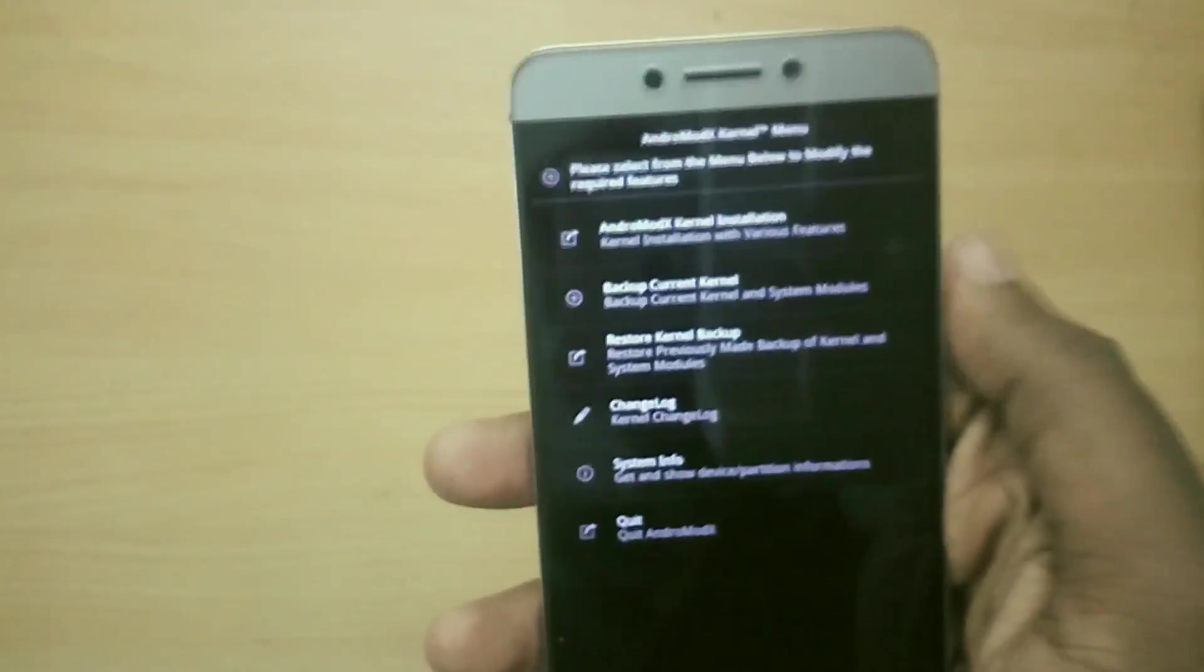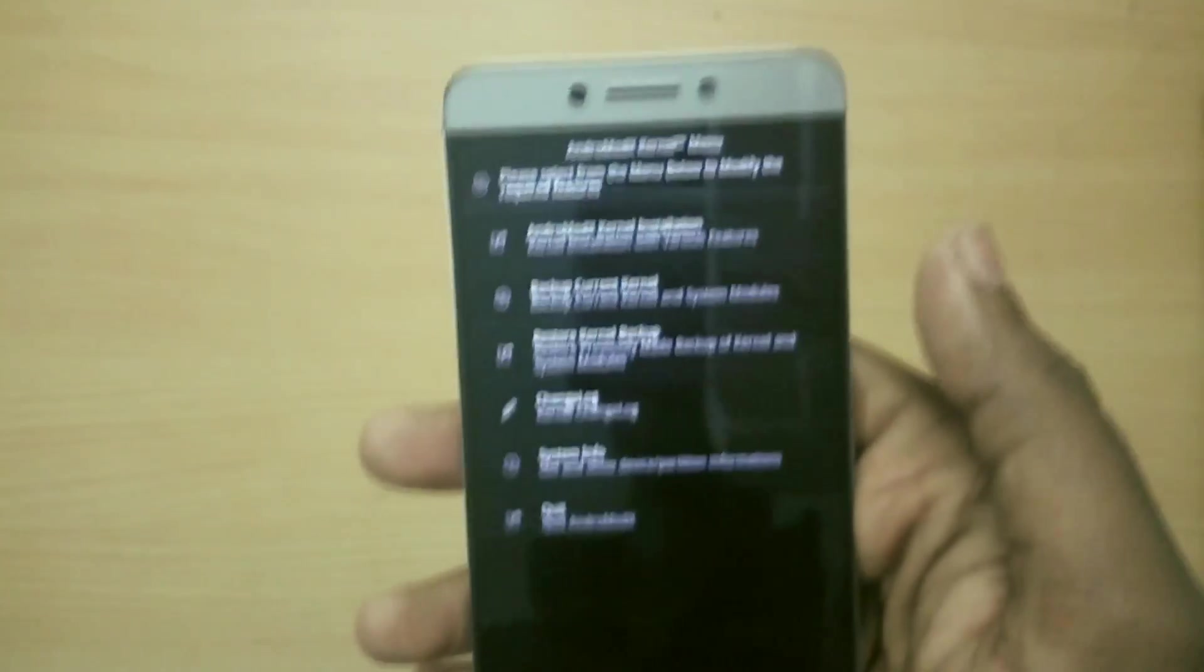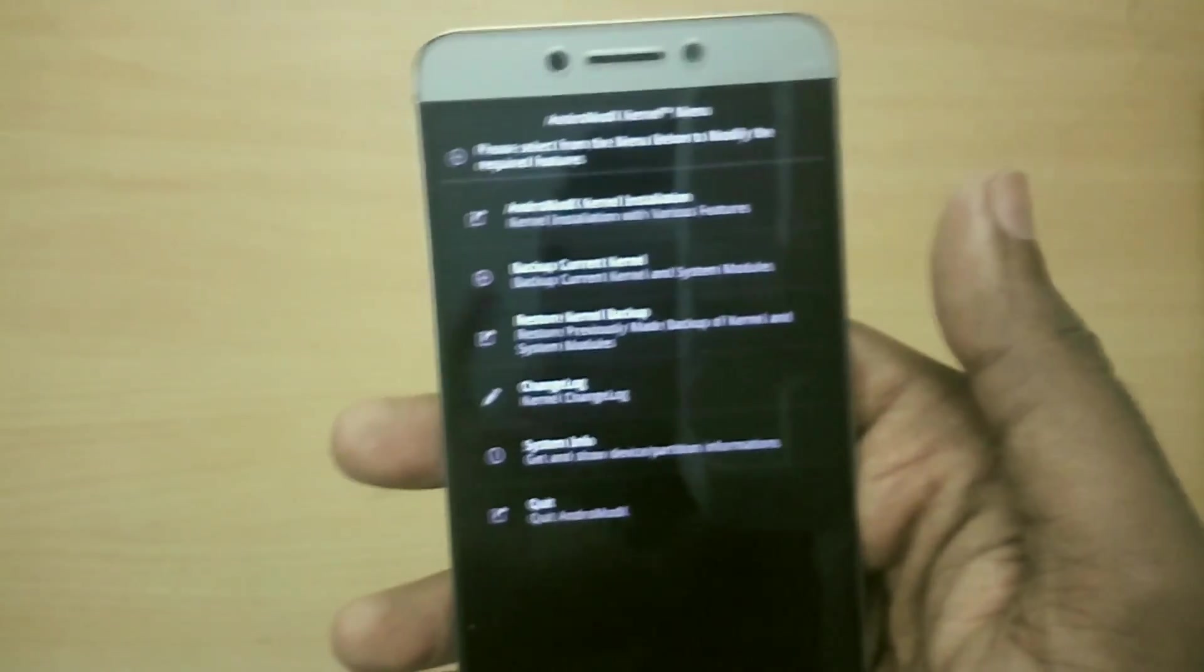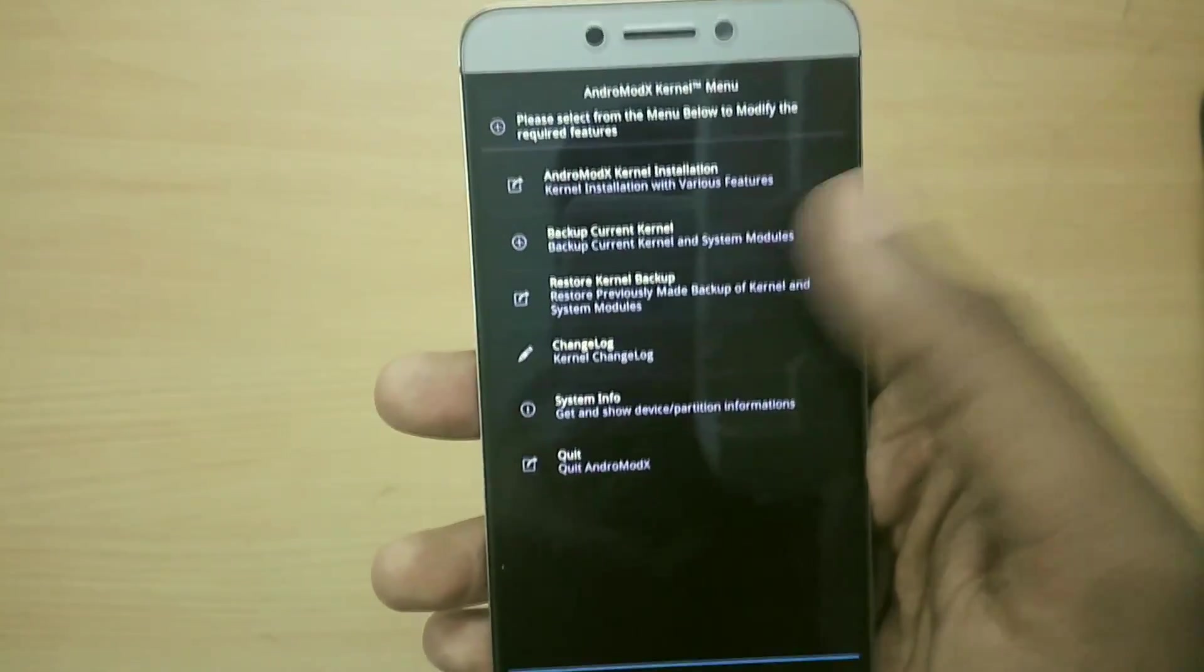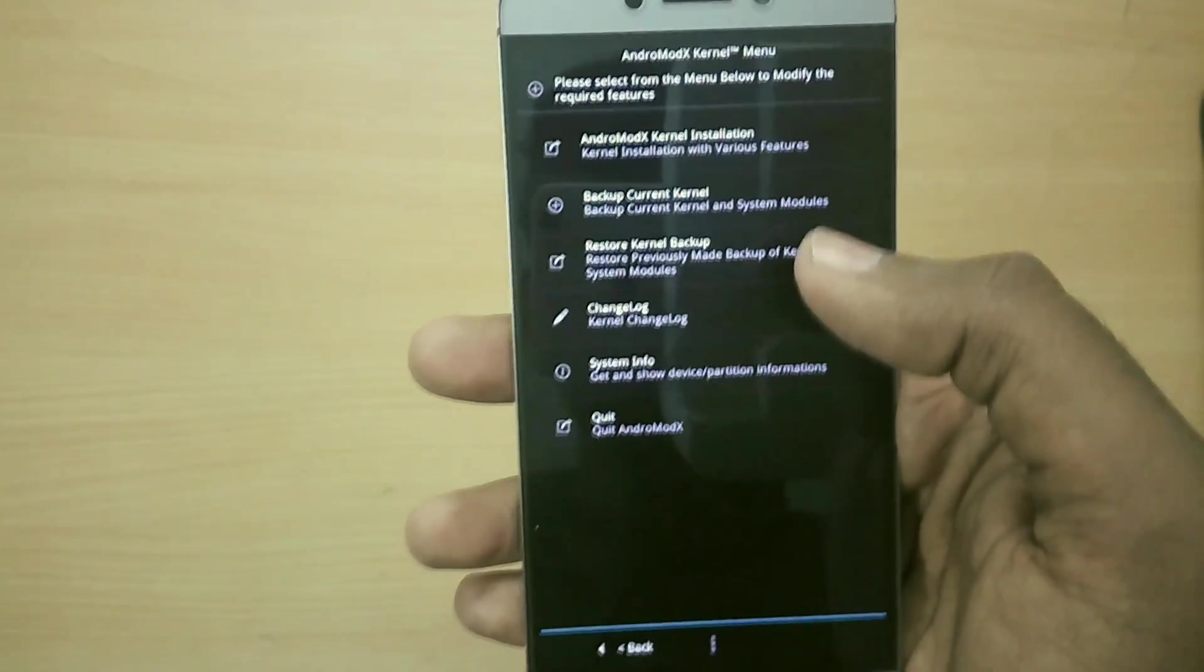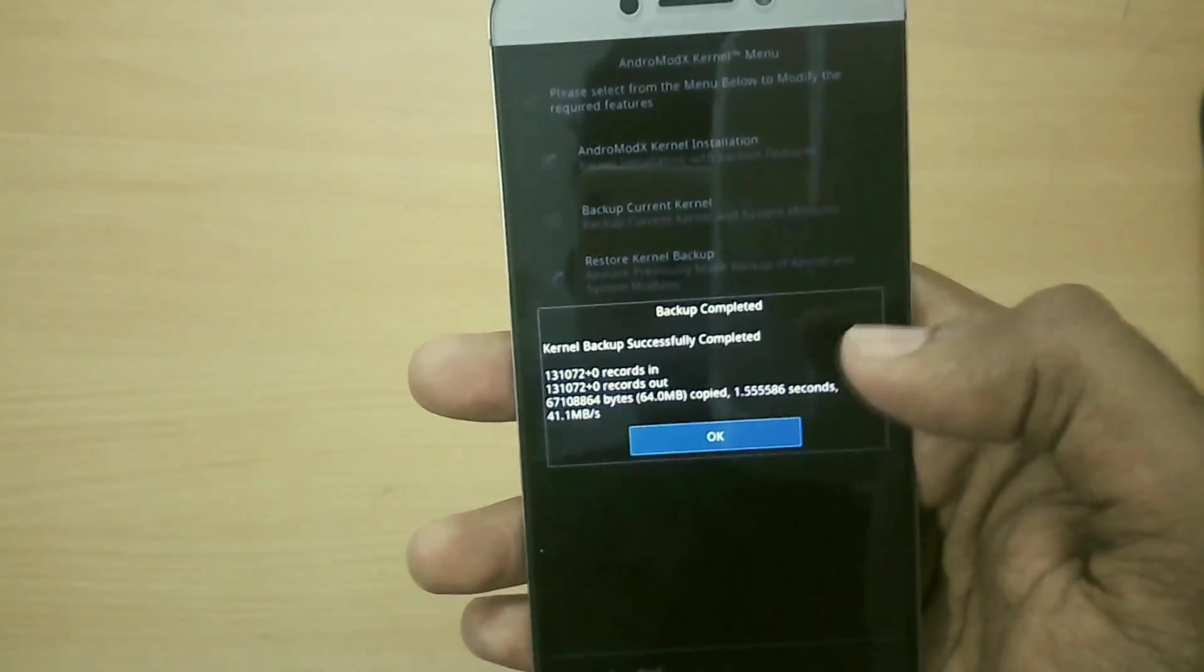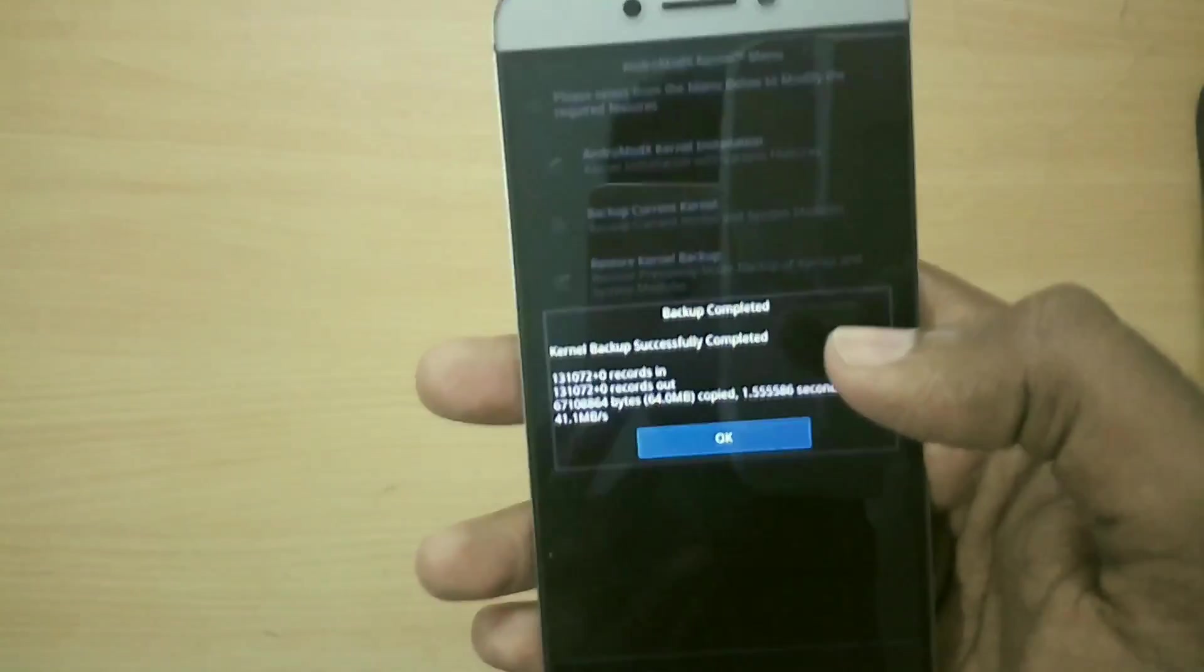Backup current kernel - you could take a backup of your current existing ROM's stock kernel so that if you ran into any kind of issues with the custom kernel you could install the stock kernel back.